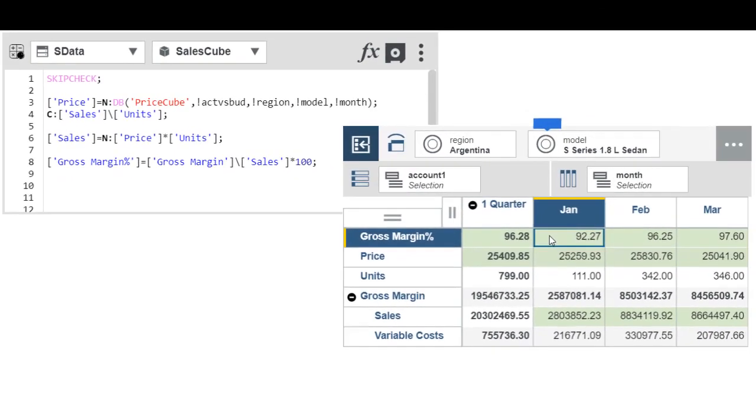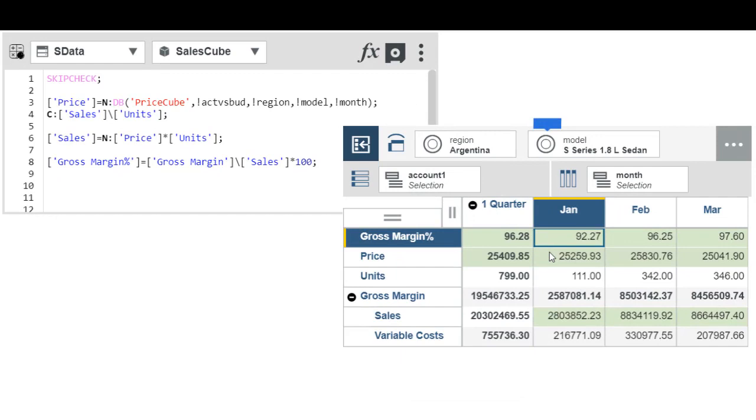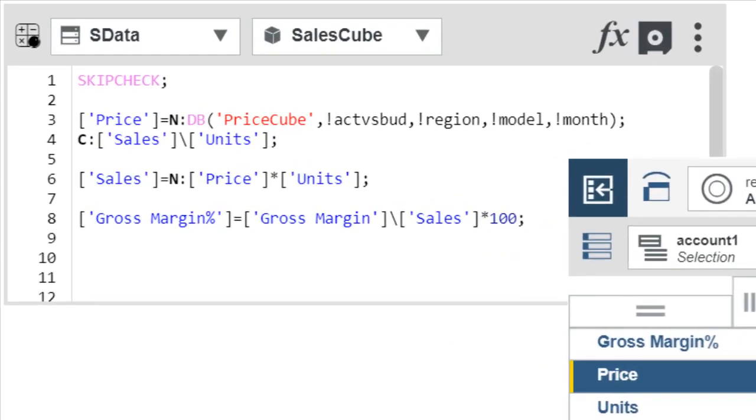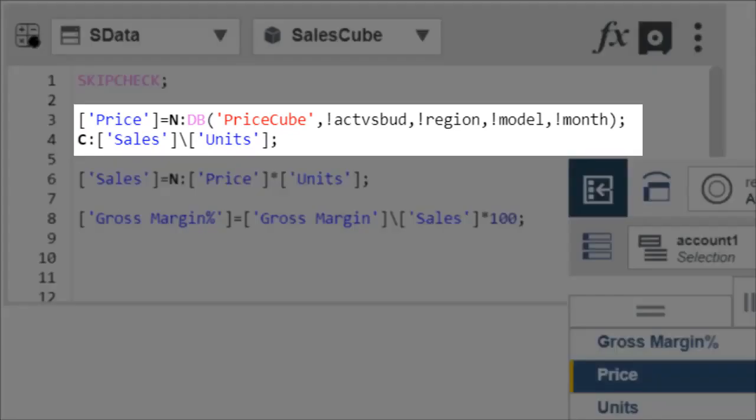But rules can do more than just calculate values within a single cube. You can also use them to retrieve values from a separate cube. For example, you might maintain price data in one cube, but want to view that data in a different cube that tracks sales data. Rules provides functions that let you do just that. Here's a rule that pulls price values from the price cube and applies them to the sales cube using the DB function.